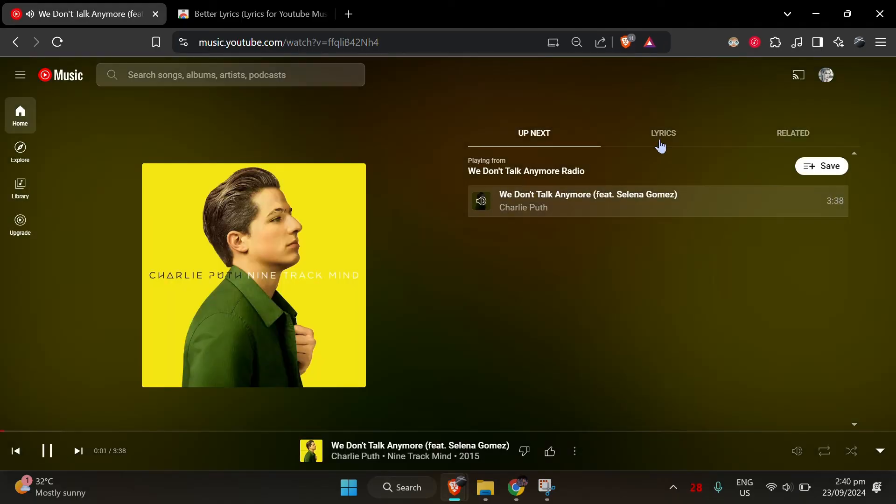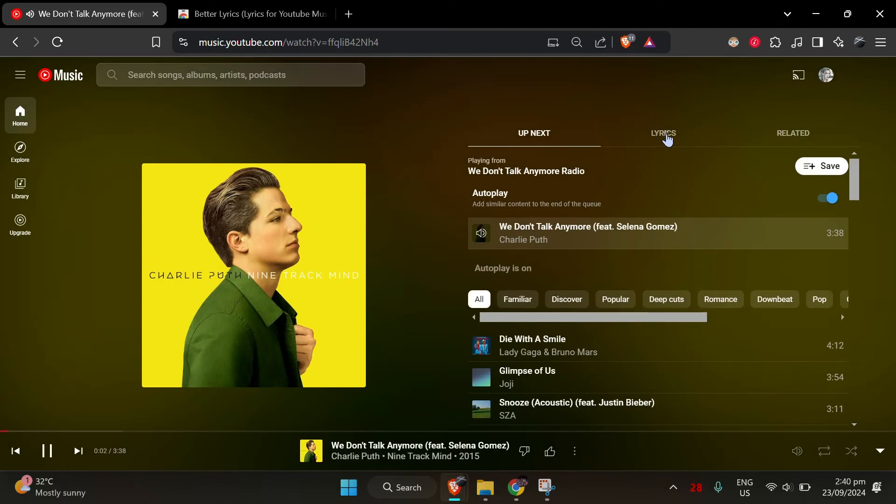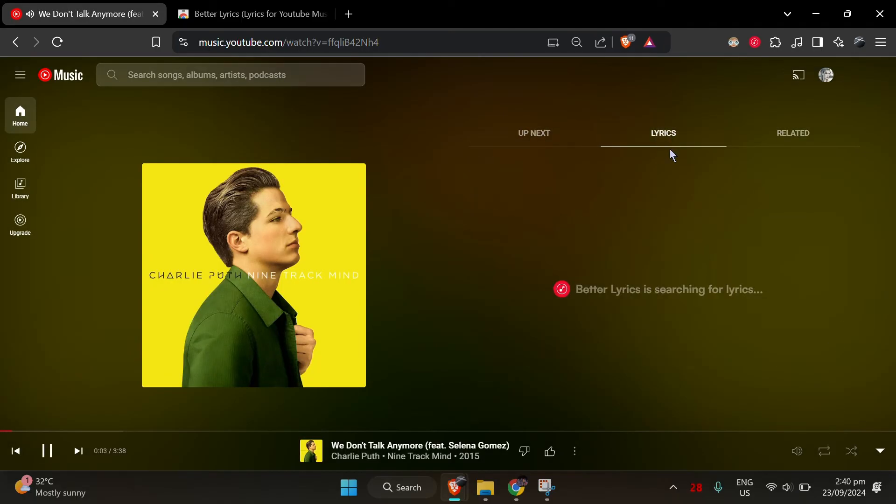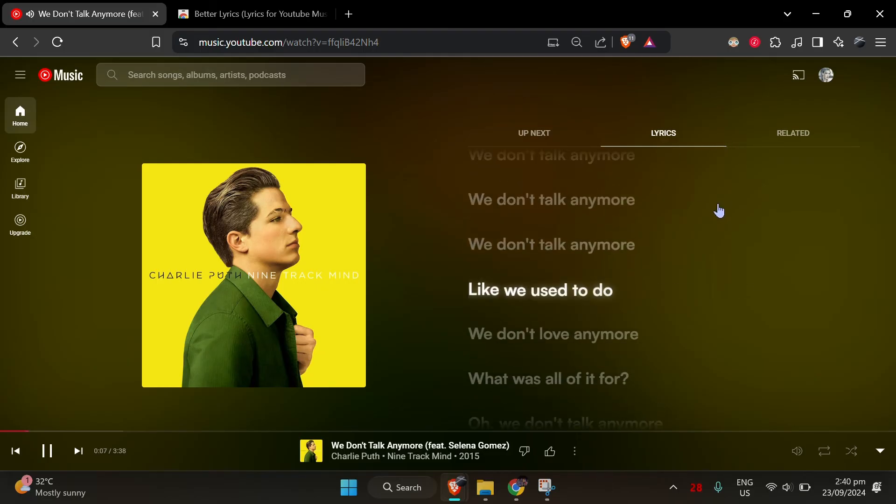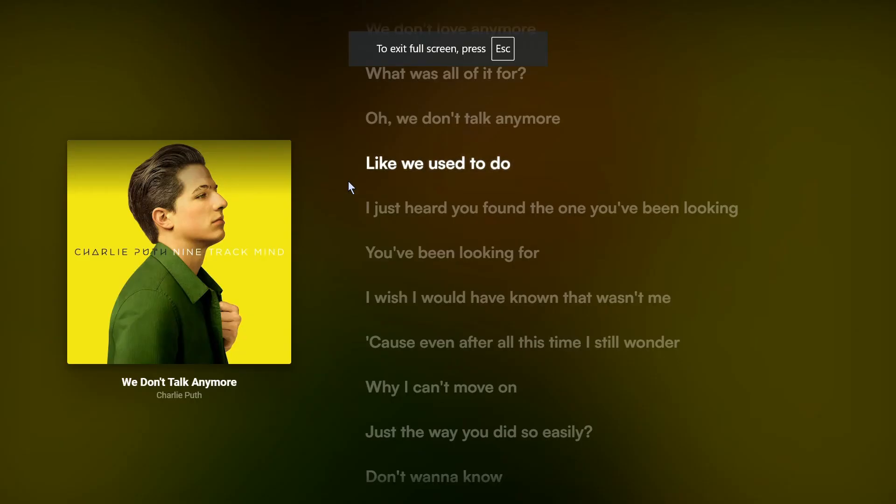You can even tweak things like font size or set it to auto-switch to the Lyrics tab. Also, the full screen looks good.